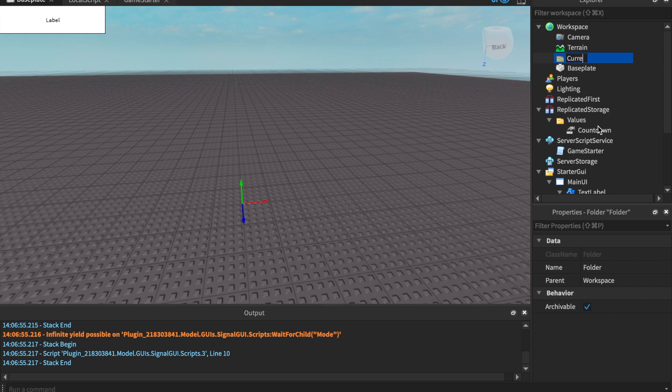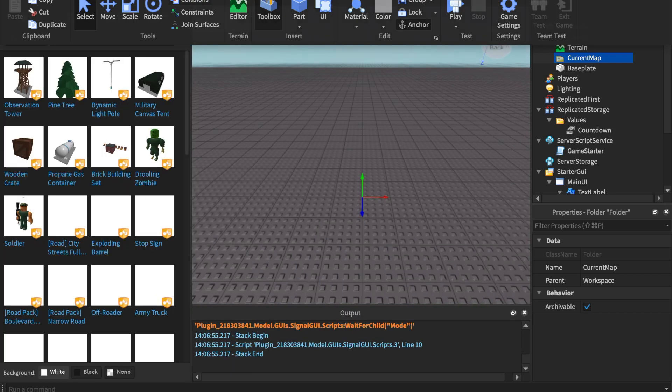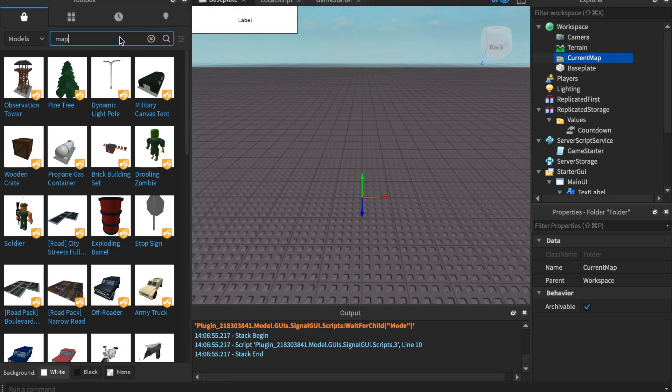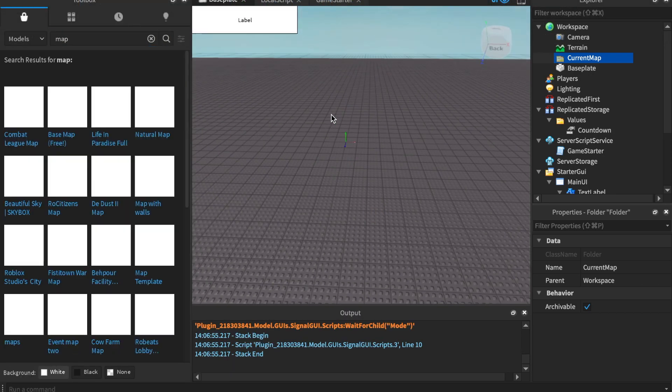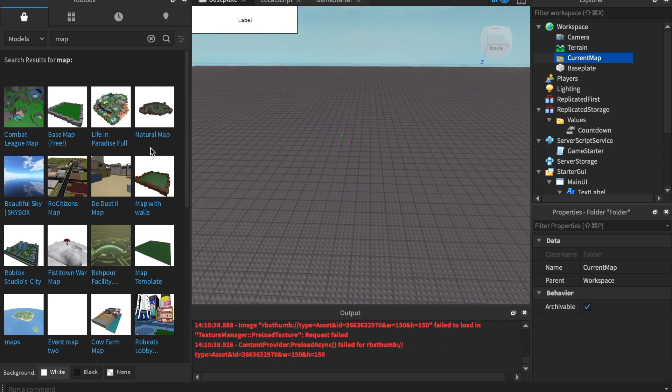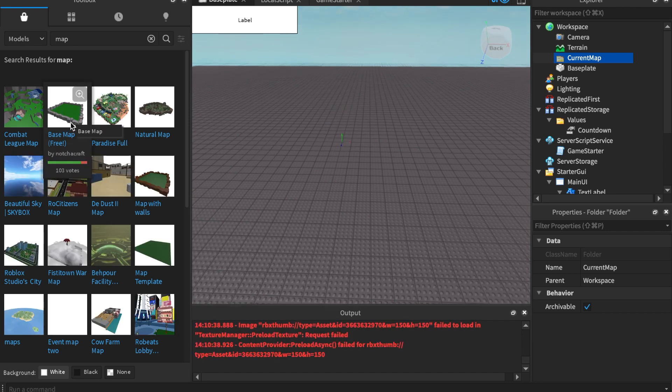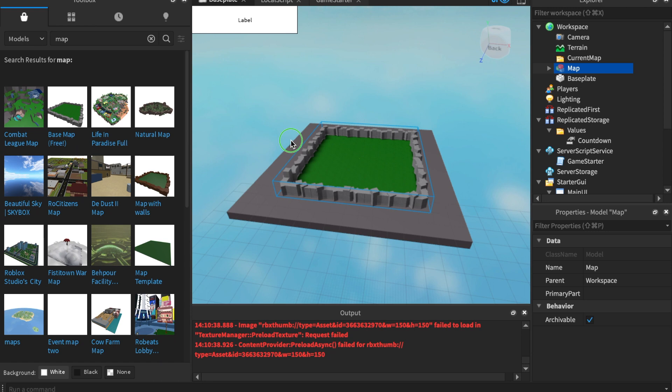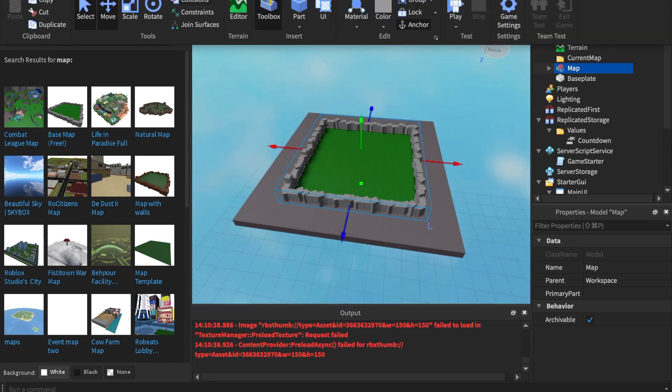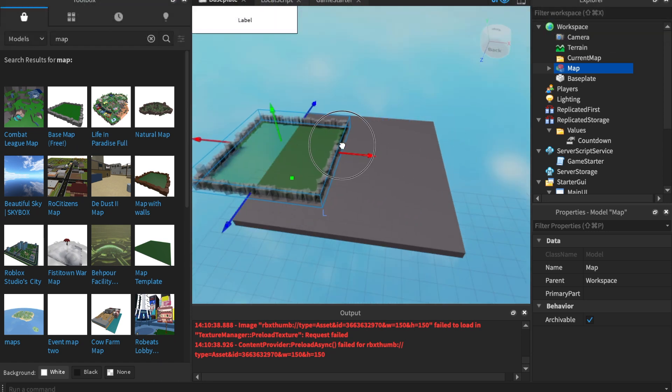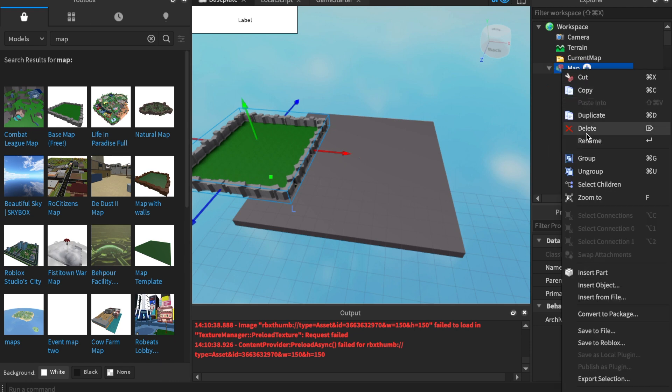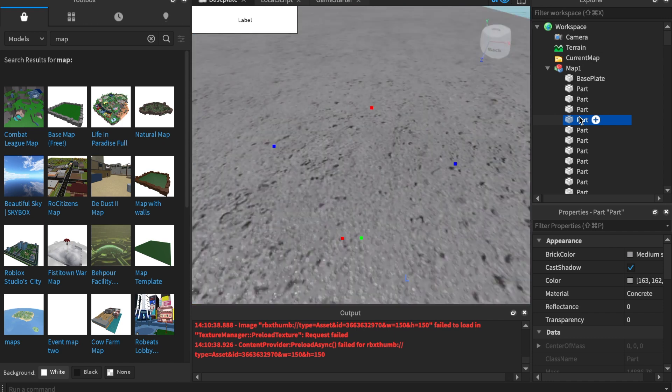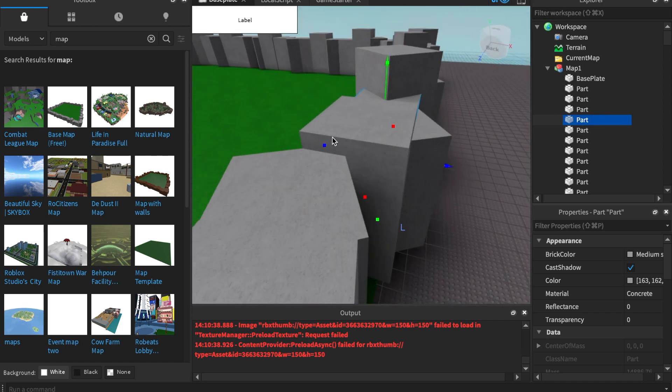We're gonna name this current map. And actually while we're out here, we're gonna go to the toolbox. Let's search up a map. I'm gonna pick a small one so my computer doesn't go crazy with the fans. It's a nice little map. I'm gonna move him over there. And I'm gonna name him, the map name, keep in mind, I'm gonna name it map one. And you see this part right here? I'm gonna move it to the center.